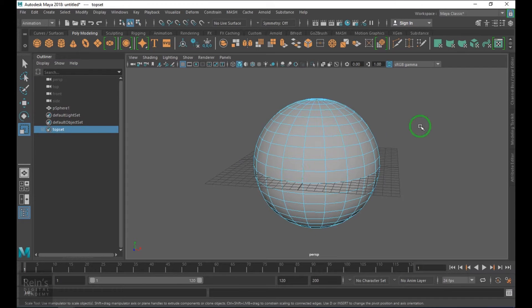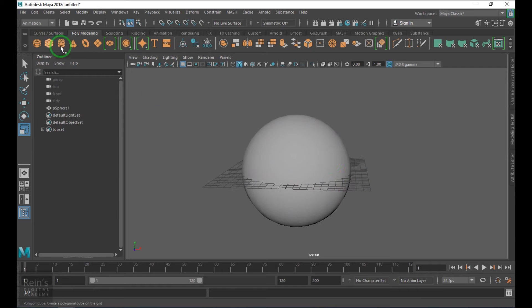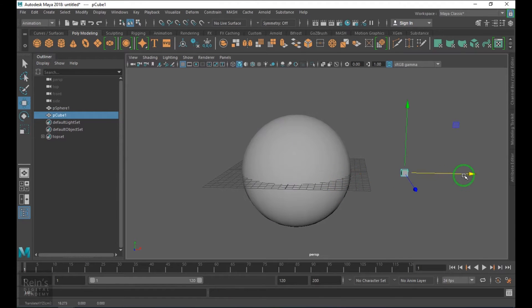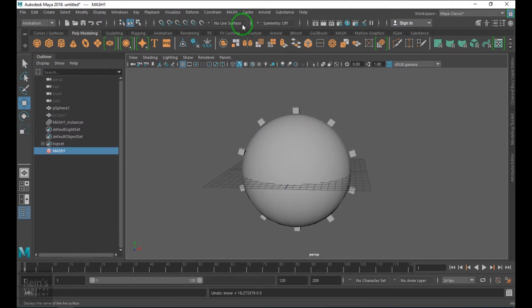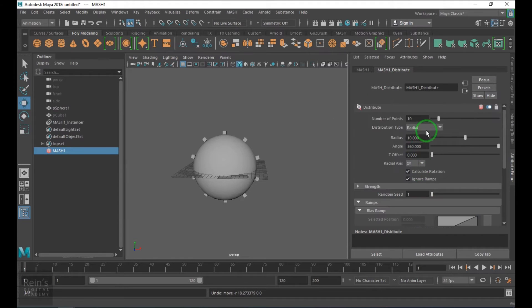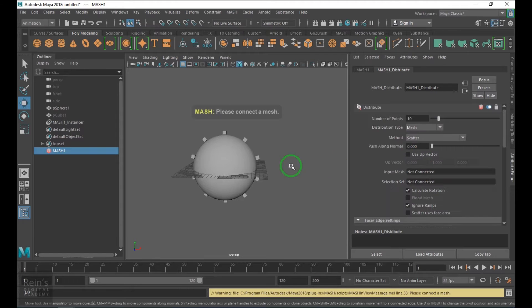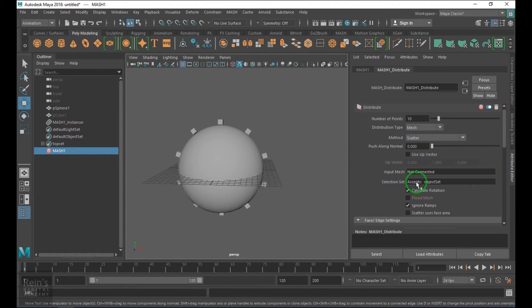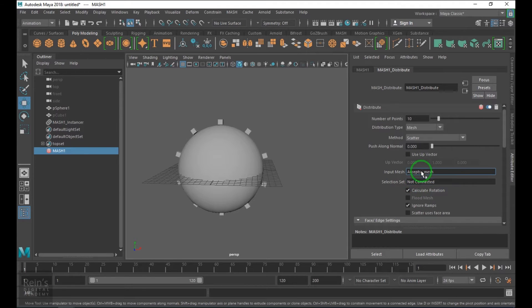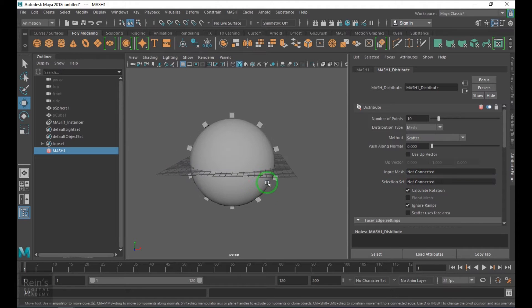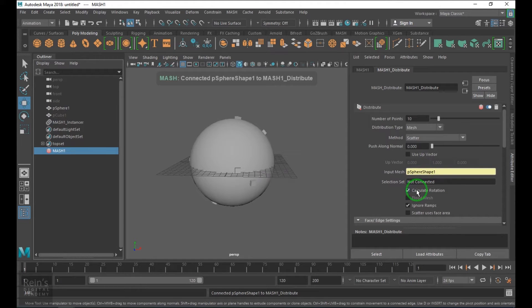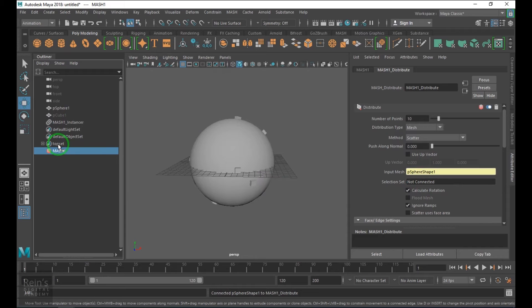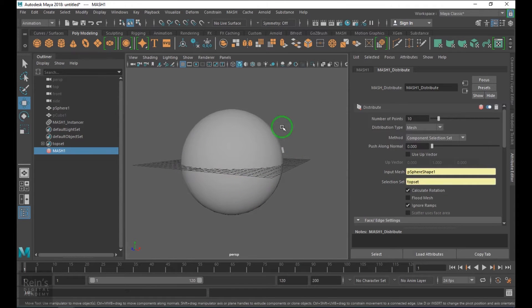Now I'll create a cube which I'm going to scatter with the mesh network. I go to mesh and create mesh network. In the mesh network I go to the attribute editor and change the distribute type to mesh. I need to connect the input mesh and also connect a quick selection set. To connect the mesh, take this sphere using middle mouse drag and drop, then you have the top set which is a quick selection set. Drop that one on the selection set here.